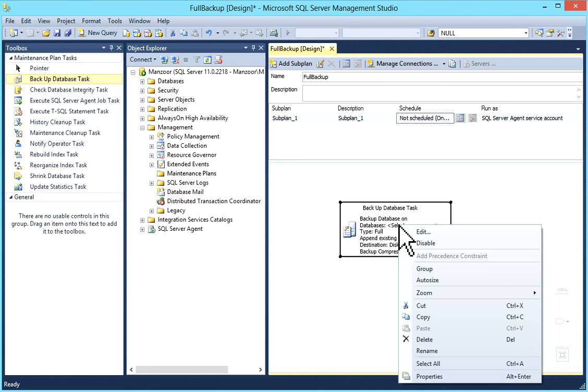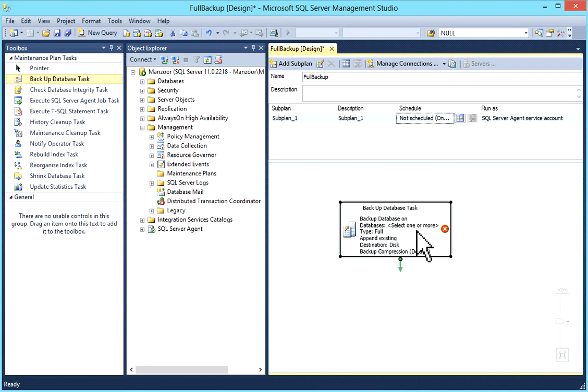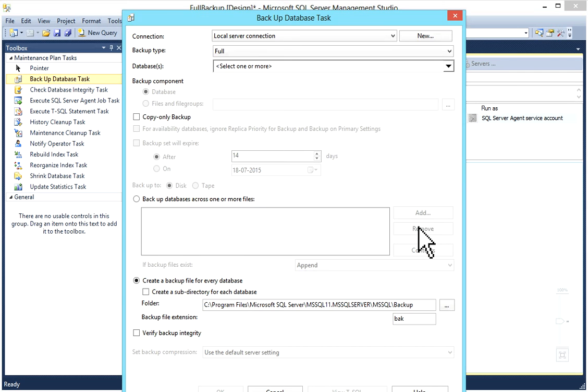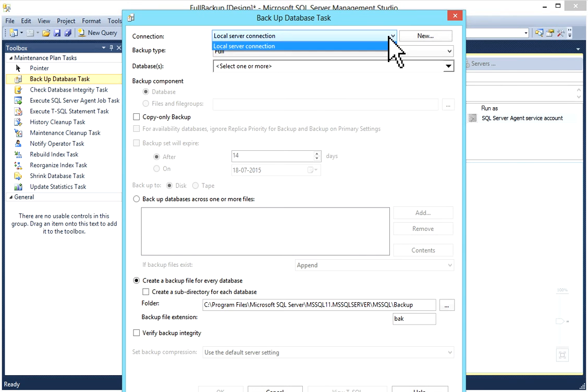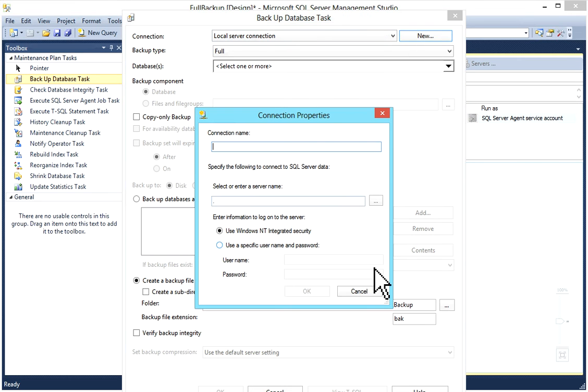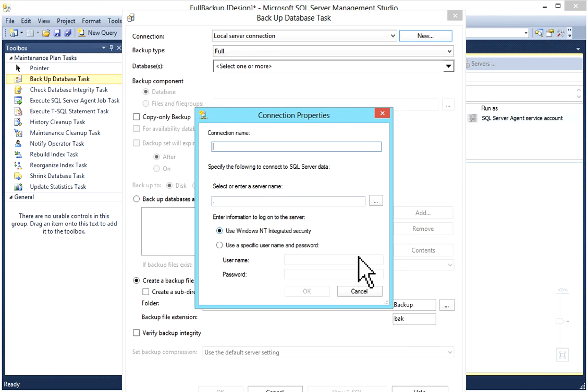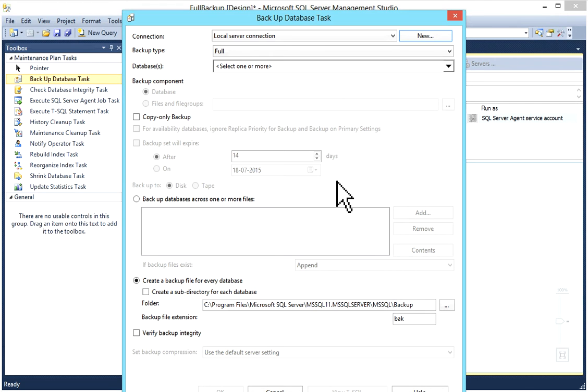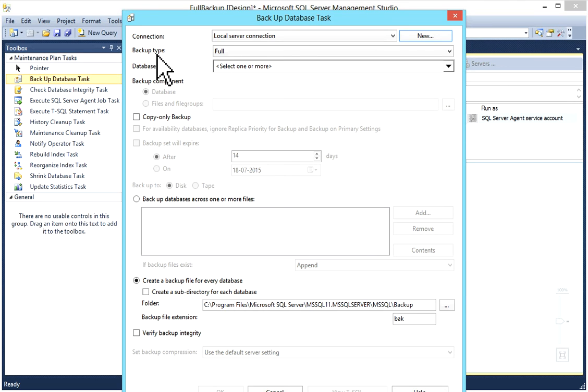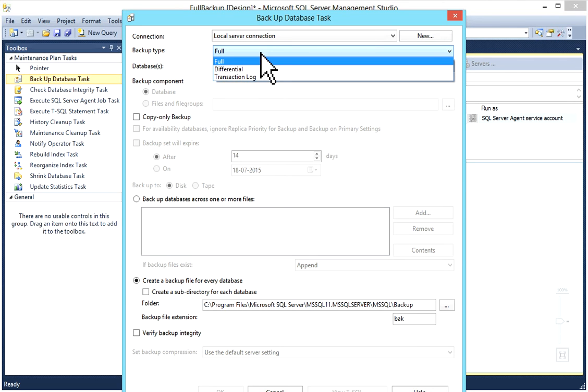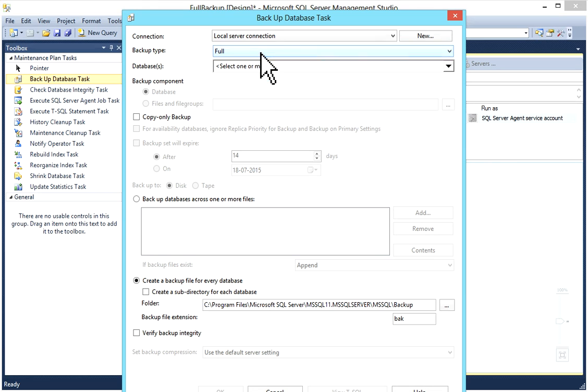Now you have connection. You can select your connection, give your connection name or enter server name and all these details. I'll use my default local server connection. Then you can select backup type: you have Full, Differential, or Transaction Log.